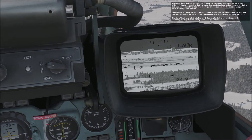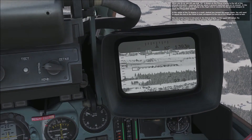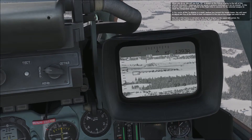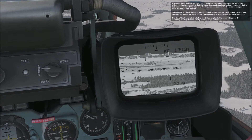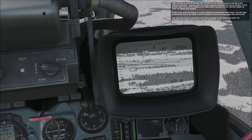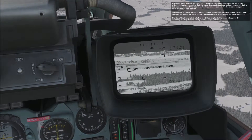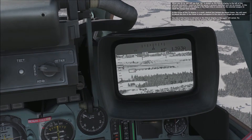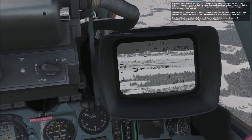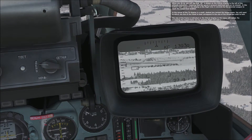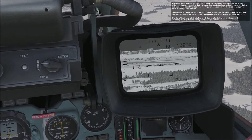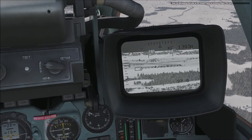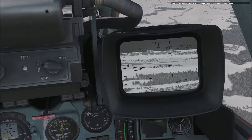In the center of the TV display is the small dashed box termed the target frame. You will want to adjust the size of the frame to best correspond to the size of the target you wish to lock. The size of the frame is indicated in the upper left corner. Try increasing the target frame size by pressing Right Control and Right Bracket, and decreasing it by pressing Right Control and Left Bracket.